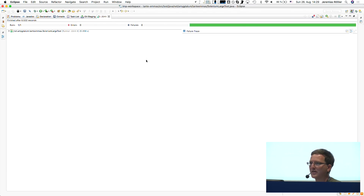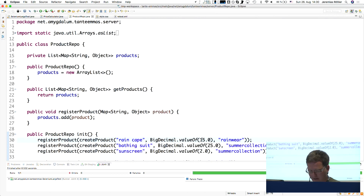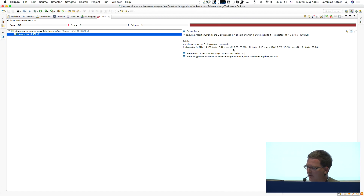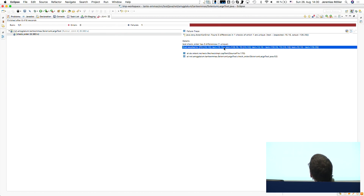Now I can change something — for instance, the price of a product. I just changed the price and I rerun the test. The test fails. It says: before the value was 15.15, and now the value is 126.25. So it detected that change.